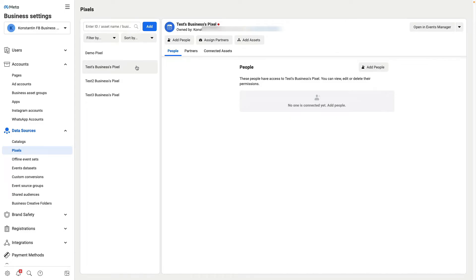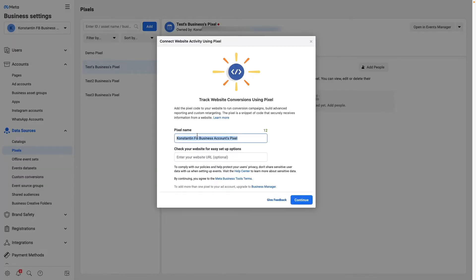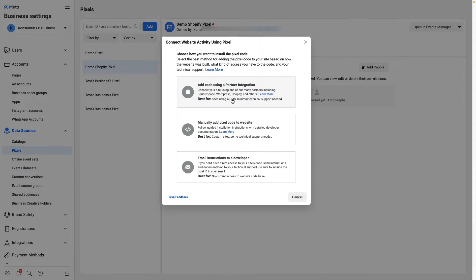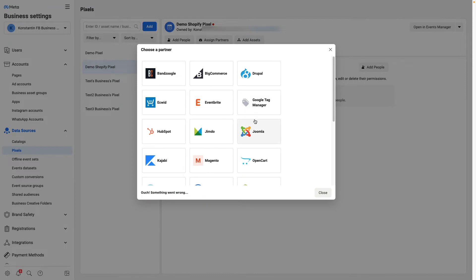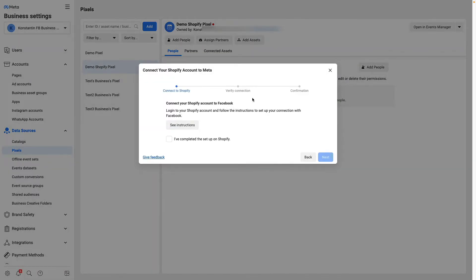Then I need to create a new Facebook pixel. That's why I go to data sources pixels, click add, and here I name my new pixel. I paste my domain as well and click continue. Then I choose set up the pixel now, select to use code using partner integration. I need to select Shopify and now I go inside my Shopify admin.